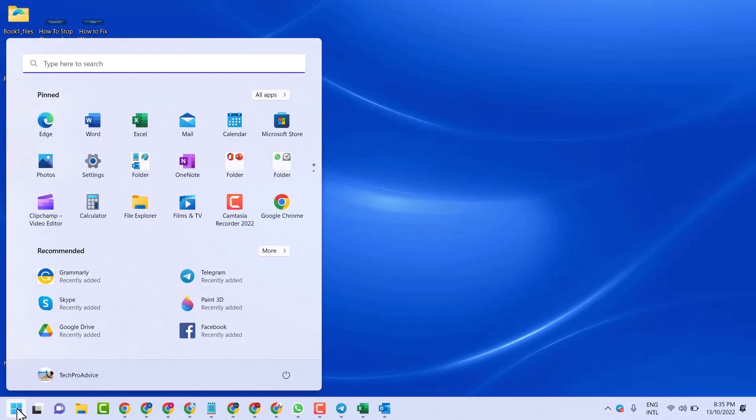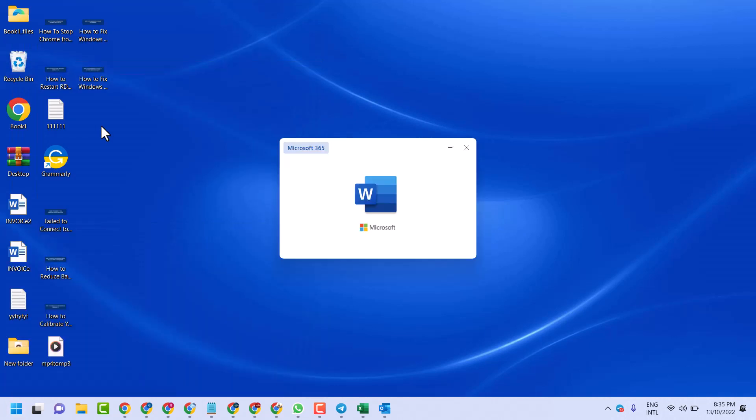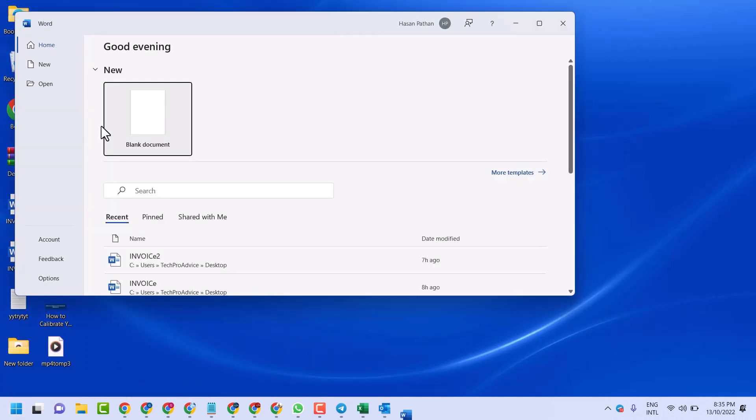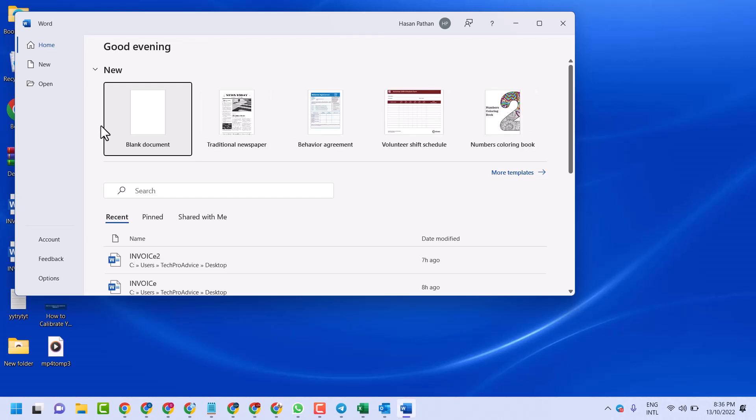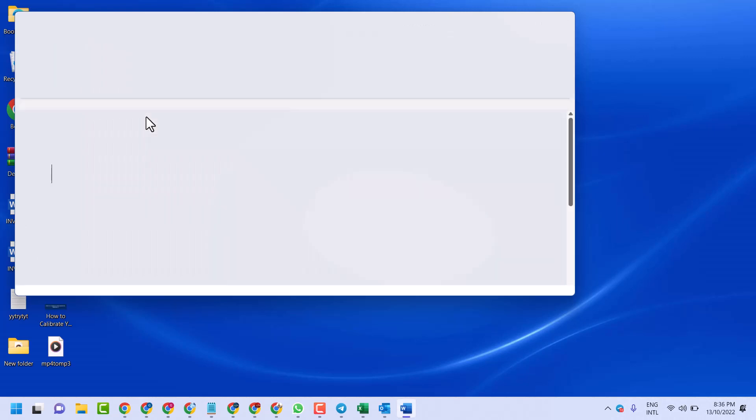So open Microsoft Word. I am using Windows but methods are the same for Mac and Windows users.